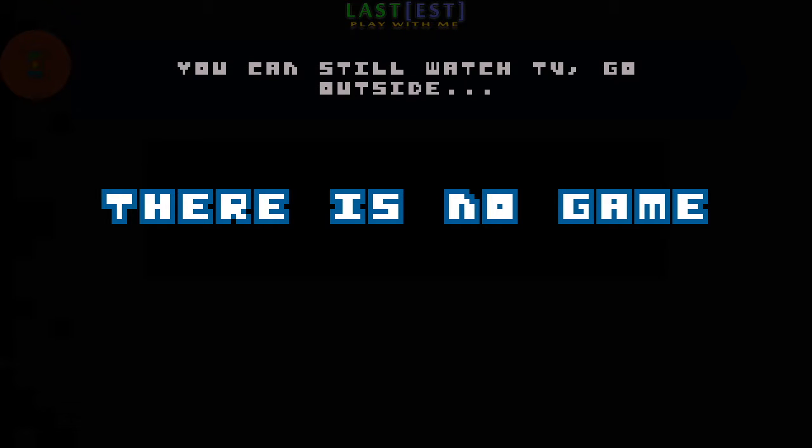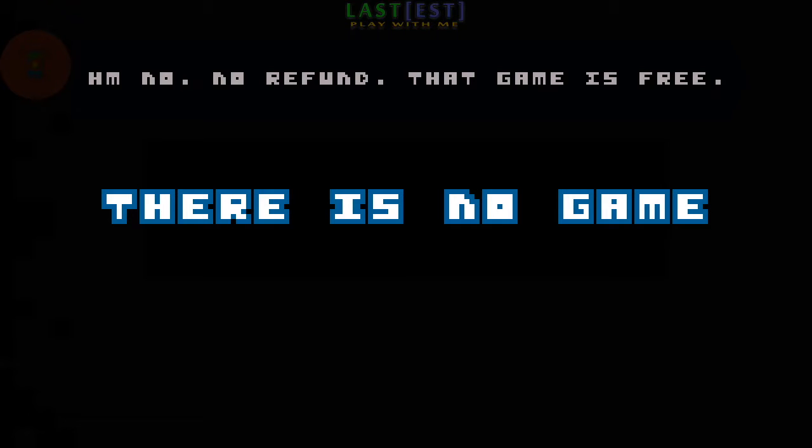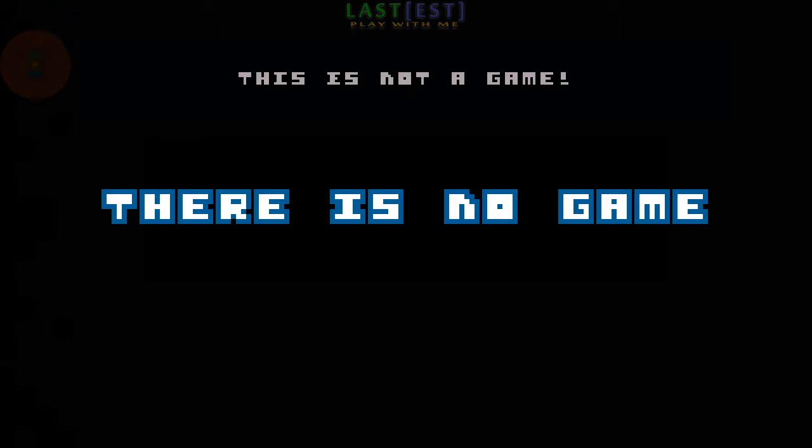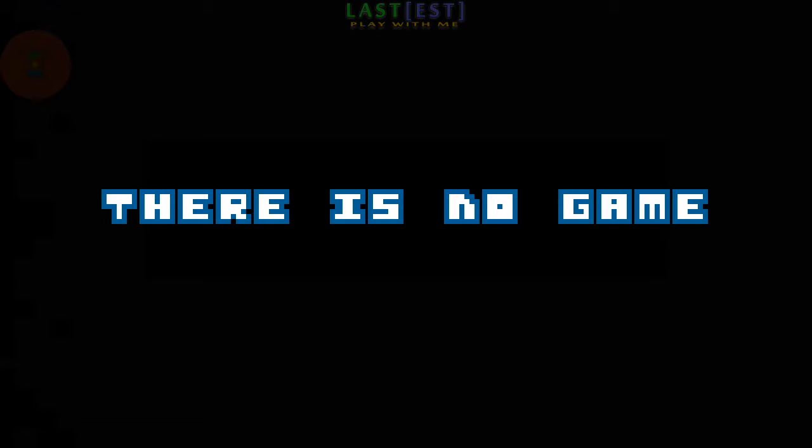You can still watch TV, go outside, read a book, ask for a refund. No, no refund. That game is free. This is not a game. It has nothing to do with a game. It's just a massive package of boredom.